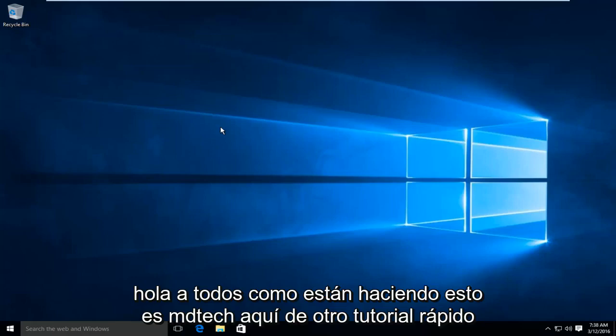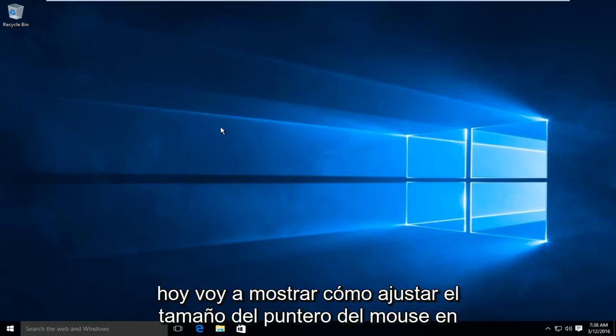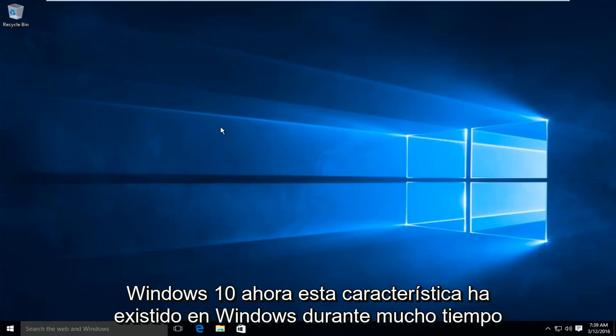Hello everyone, how are you doing? This is MD Tech here for another quick tutorial. Today I'm going to be showing how to adjust your mouse pointer size in Windows 10.